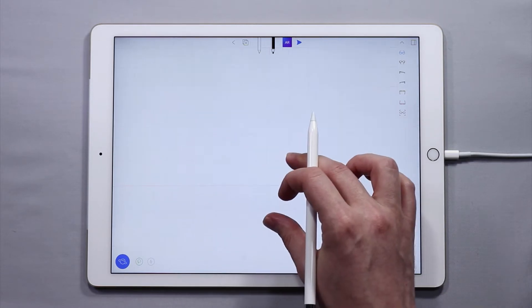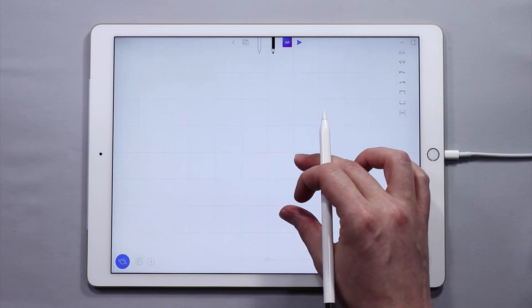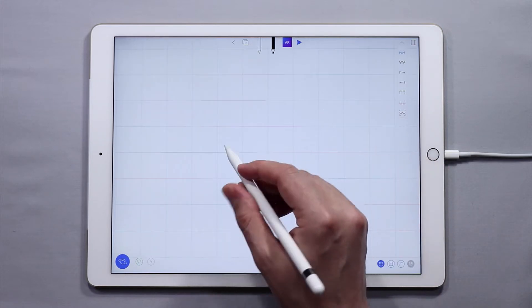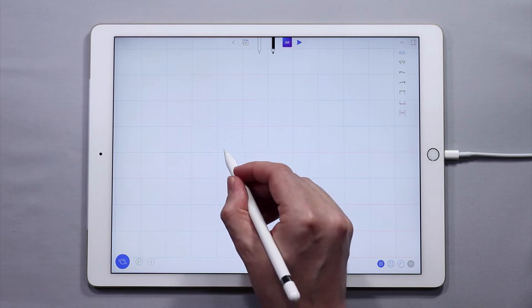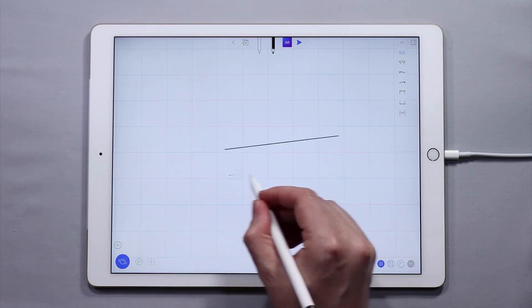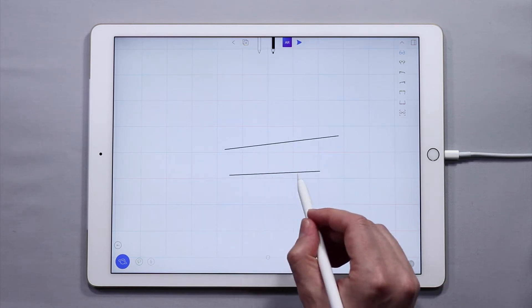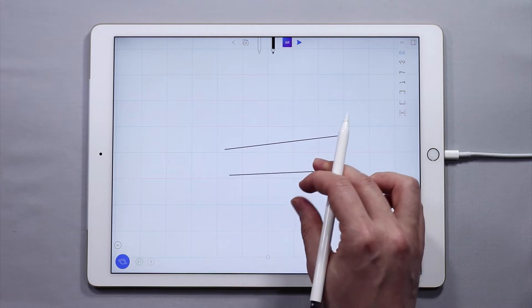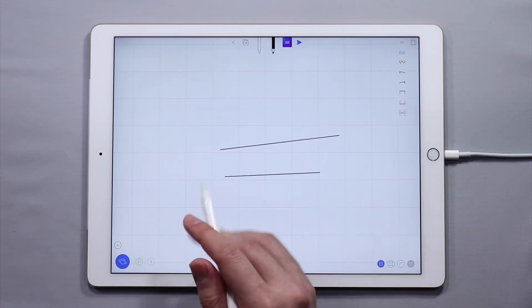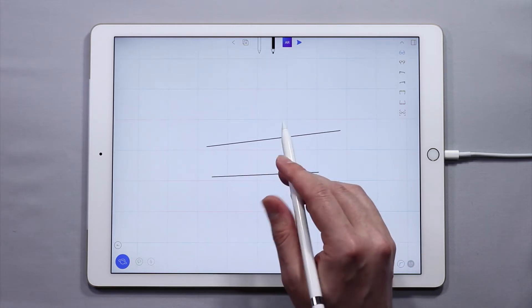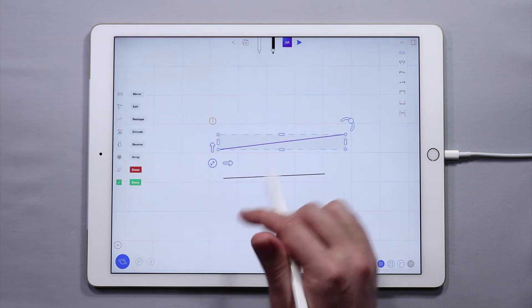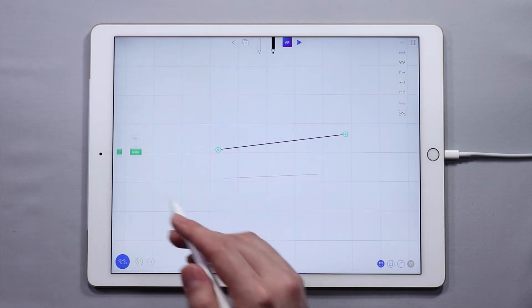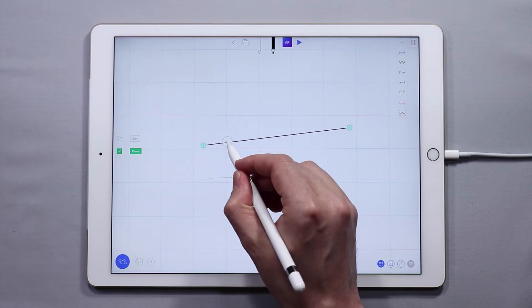I'll zoom in and draw two curves - one curve like this and another curve like this. This is going to end up being the rim, and this is going to end up being the tire. Now I'm going to add some control points, so I'll double tap on the curve for the tire and add some control points.